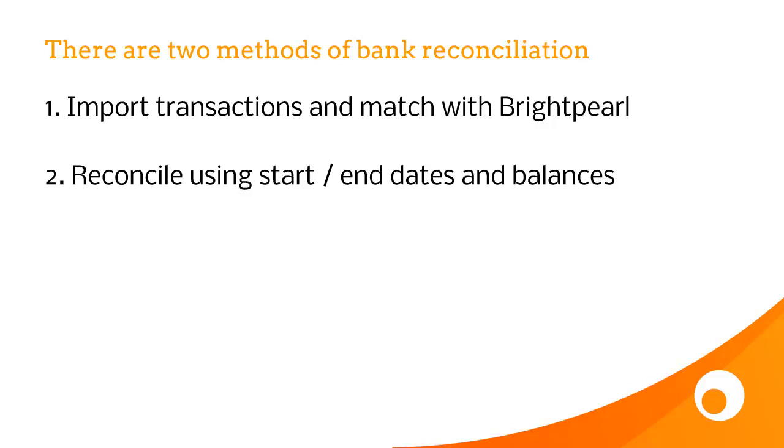There are two ways to do this. The first one is importing transactions from your bank account and matching them with Brightpearl, and that's what I'm going to show you in this video. There's another video that shows you the second method, which is reconciling using start, end dates and balances. You can use either, and some people even do both.